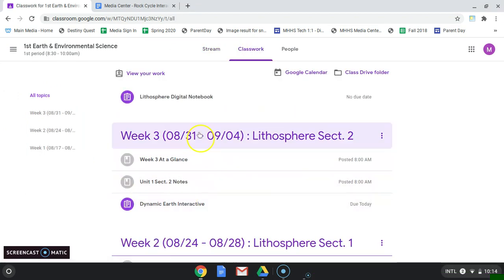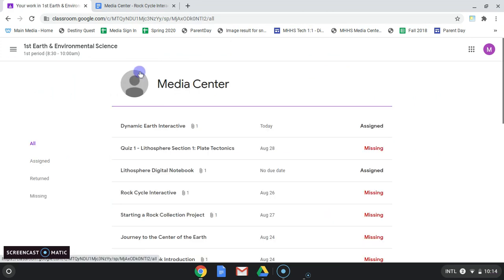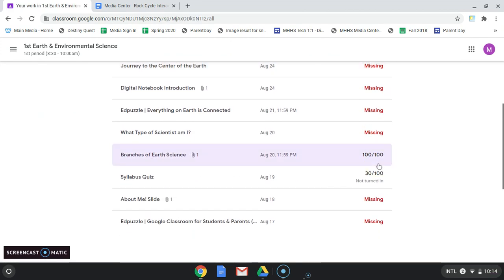Instead of scrolling through and finding an item here, I'm going to go to View Your Work, where I can see what's been assigned, missing, and graded.